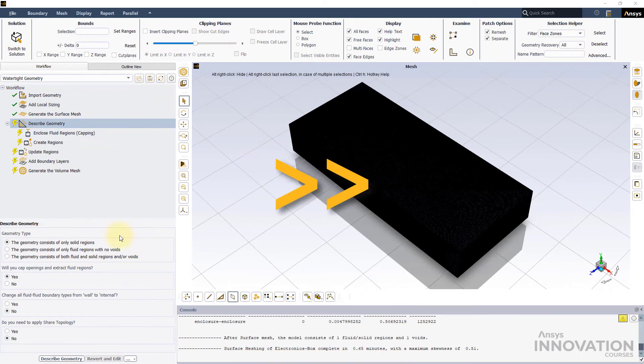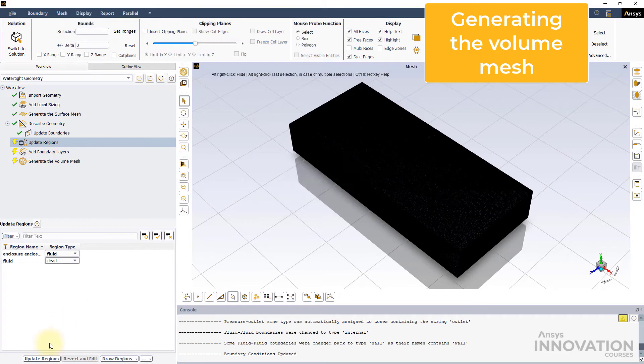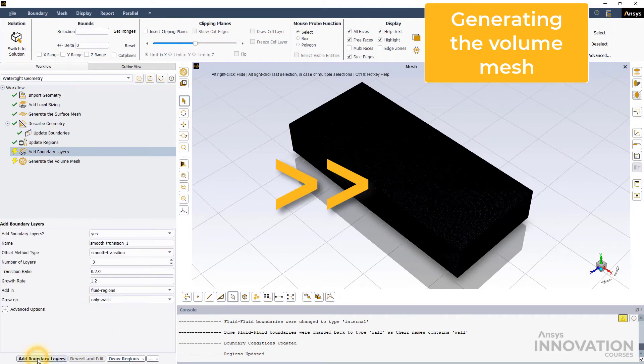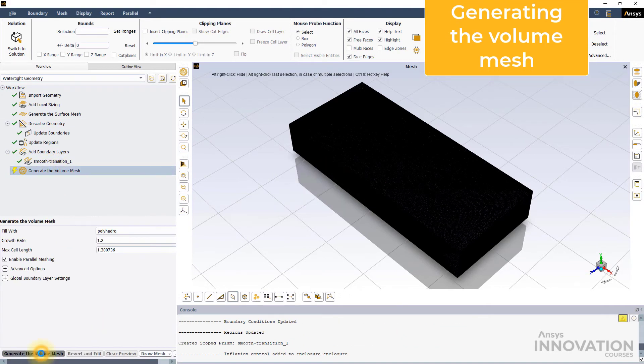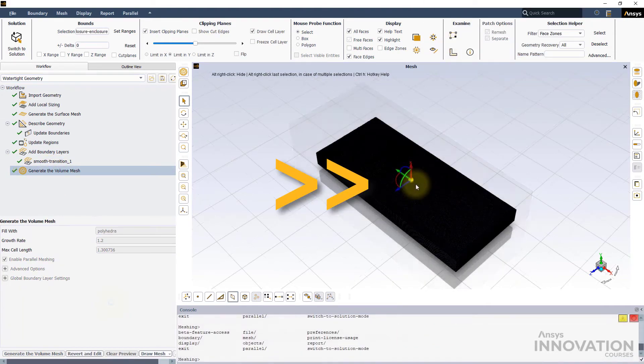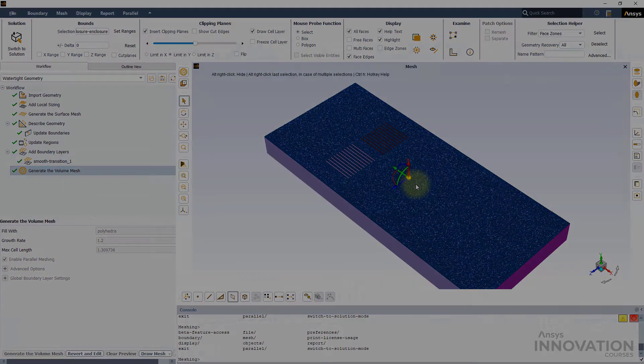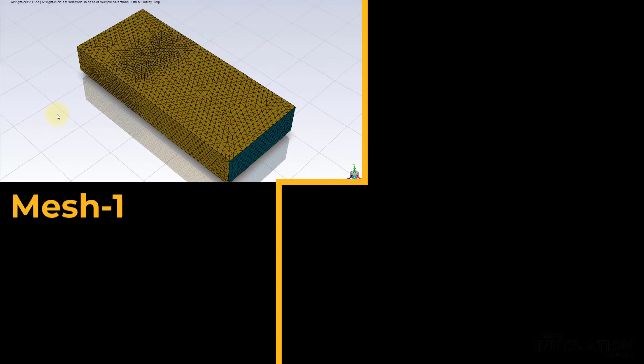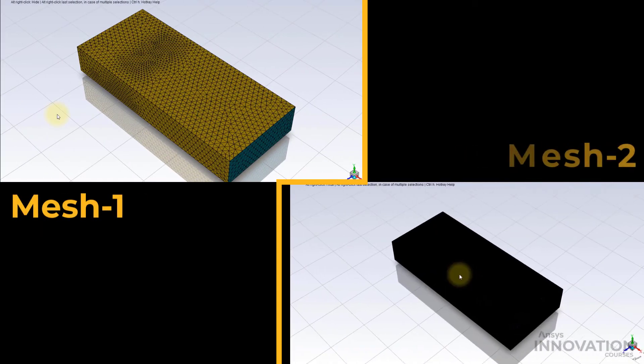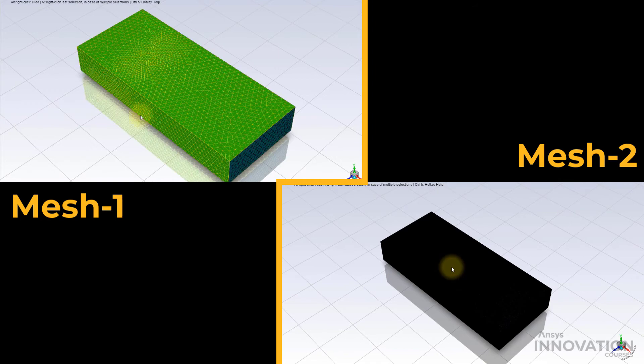We will use the same steps as outlined earlier to generate the corresponding Volume Mesh. Let us compare the generated Surface and Volume Meshes with the earlier Meshes side by side. Mesh 1 on the left with Local Sizing and Mesh 2 on the right with just Global Sizing.